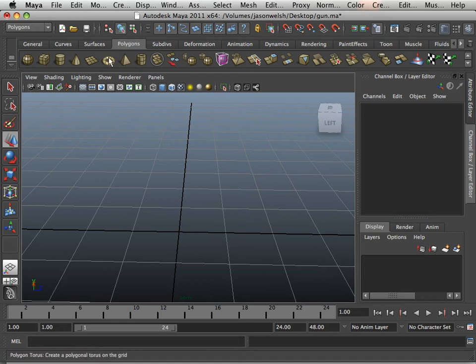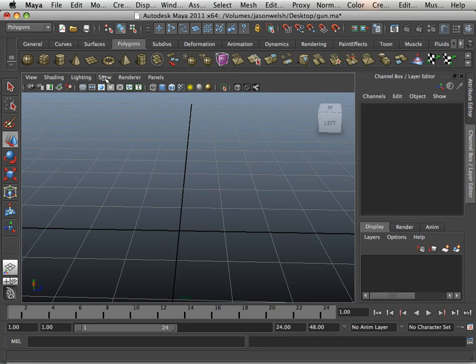Alright, so now we're going to look at the polygon primitives a little bit differently. In this chapter alone, you're allowed to use triangles. Anything outside this chapter, you're not allowed to use triangles anymore. That's just a disclaimer from the last video — quads are good, triangles are bad, because later on they don't port well to other programs. So I want you to get down to the workflow of things.